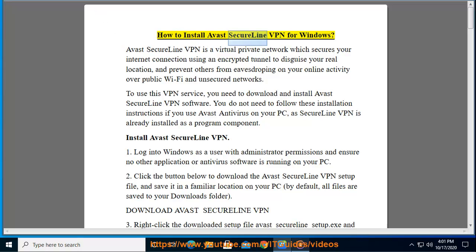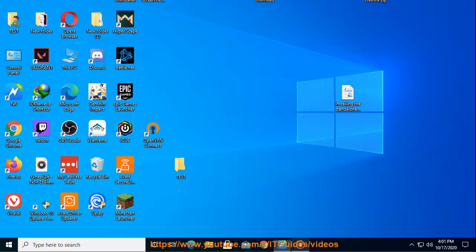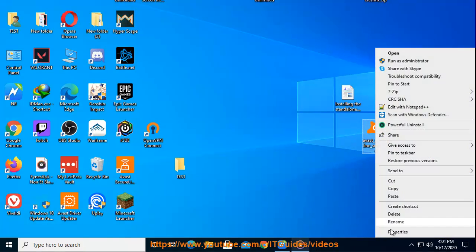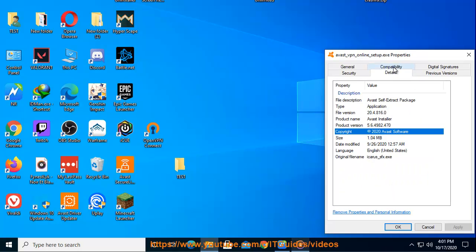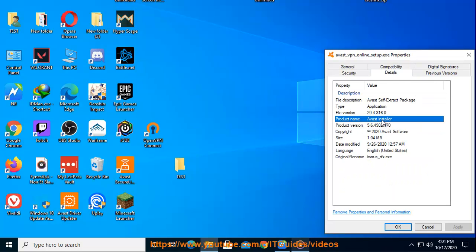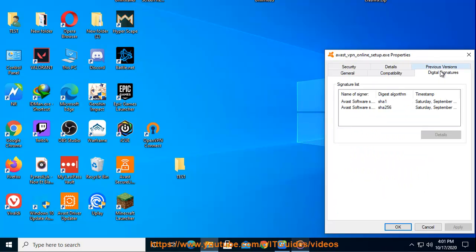How to install Avast SecureLine VPN for Windows. Avast SecureLine VPN is a virtual private network which secures your internet connection using an encrypted tunnel to disguise your real location and prevent others from eavesdropping on your online activity over public Wi-Fi and unsecured networks.